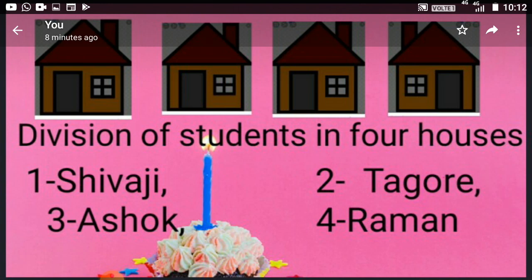All the CCA activities they do by being in these four houses. This develops a feeling of healthy competition among students. After the completion of the whole session, prizes are also given to students.